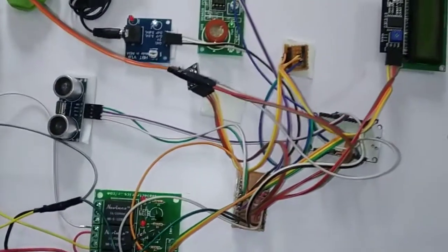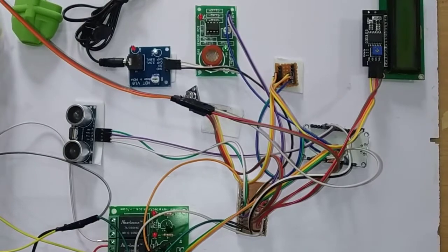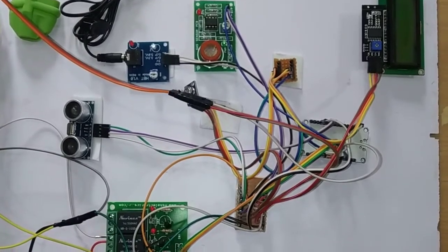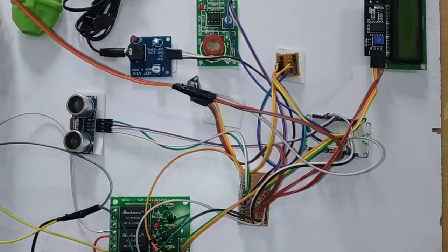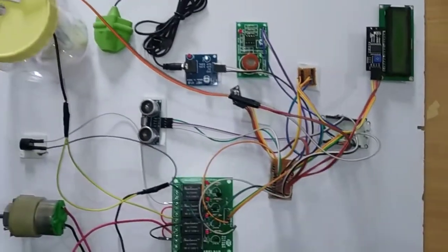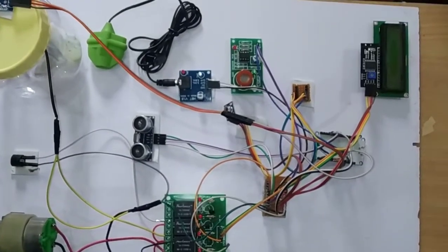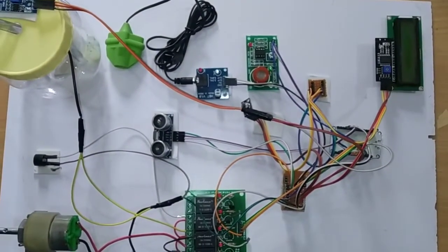These are the main things we have used in this project. Additionally, using a normal laptop camera we are going to check whether the person has worn the face mask or not. Face mask detection is also kept.